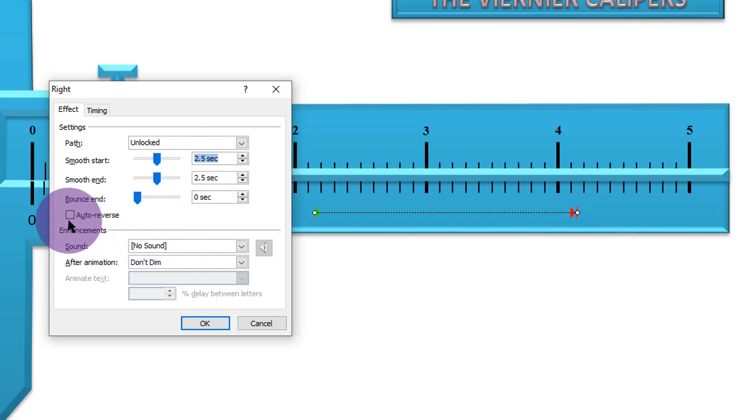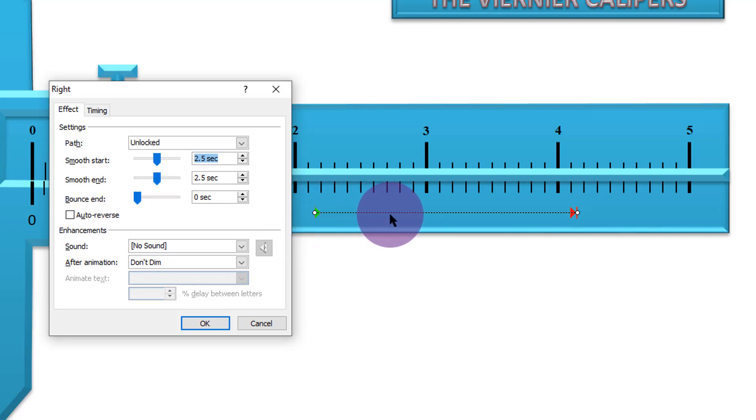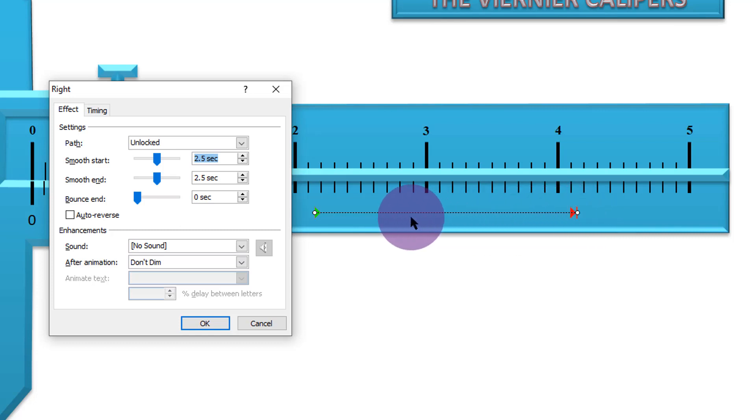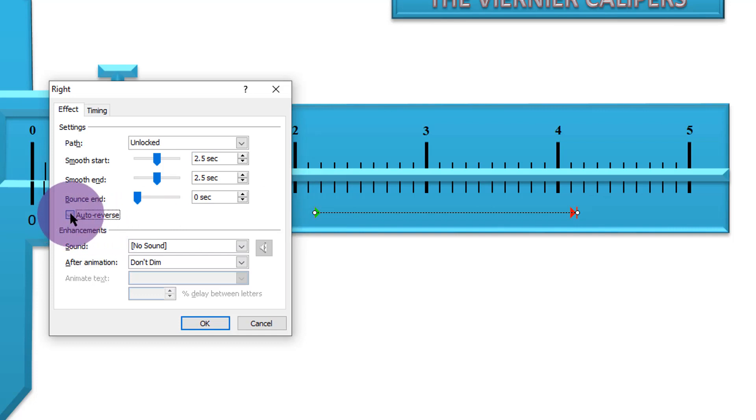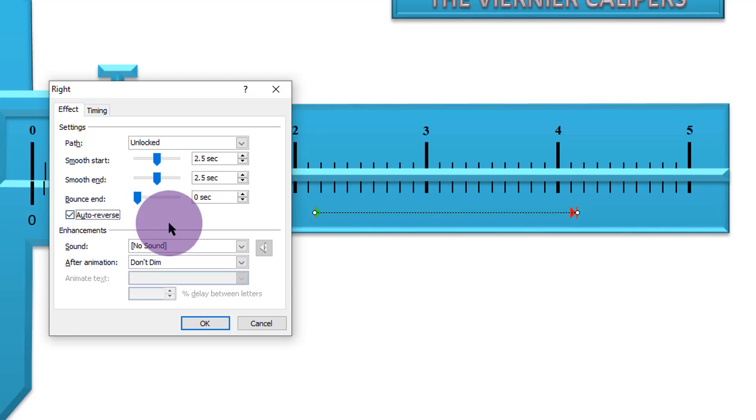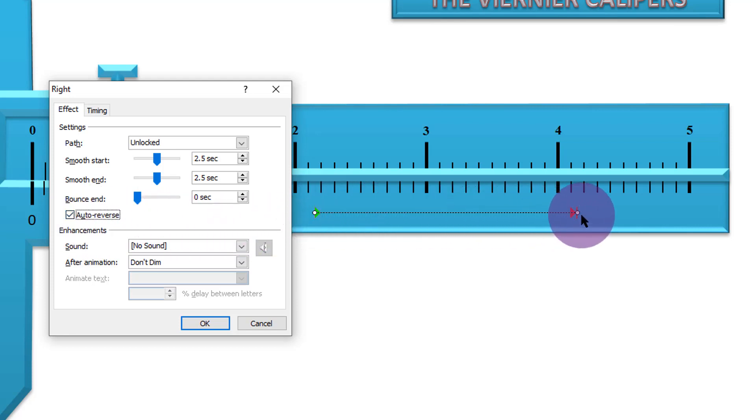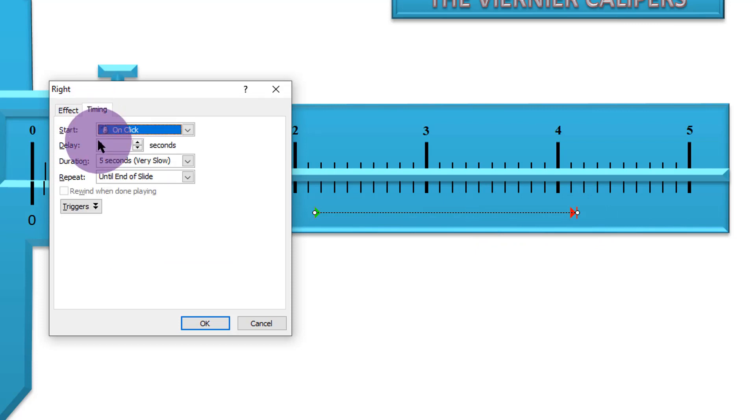Auto reverse. Auto reverse means this. When this shape moves all the way up to that point, it can retrace that path back to where it started from. Again, that is the effect which I want. So I want it to auto reverse. If I don't click here, what will happen is when that shape moves all the way to that point and I already have repeat.